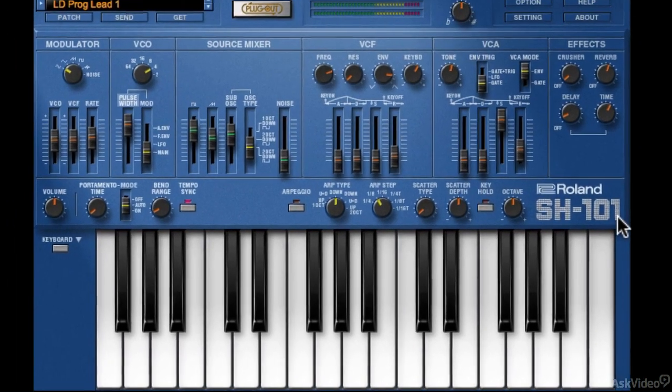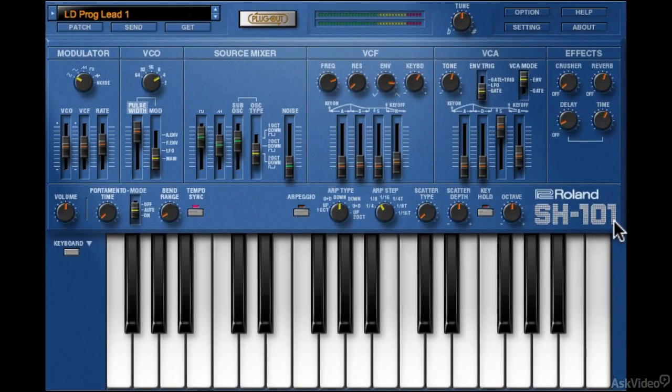Now this bottom row of controls, you will see in the other Roland plugins as well, though with slight variations. So that was a simple look at the various sections of the SH-101 plugout synth.